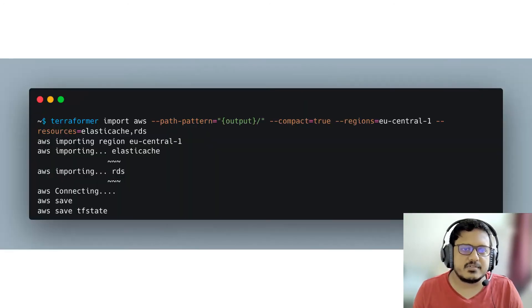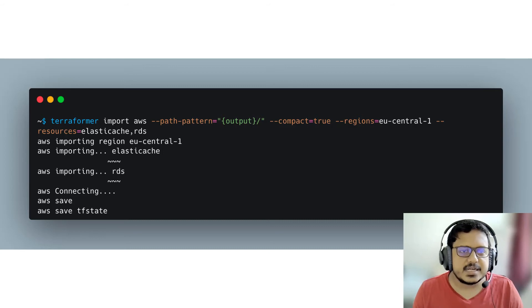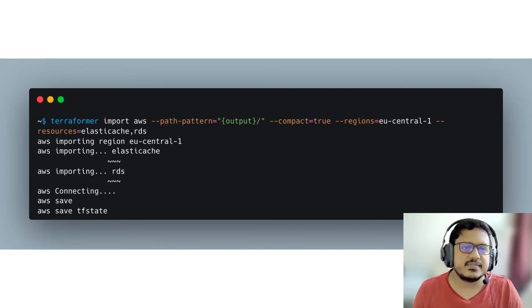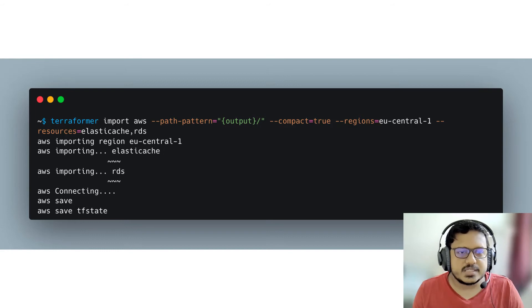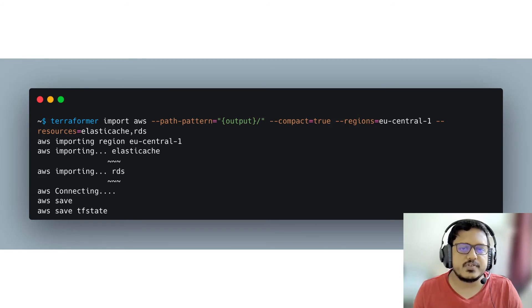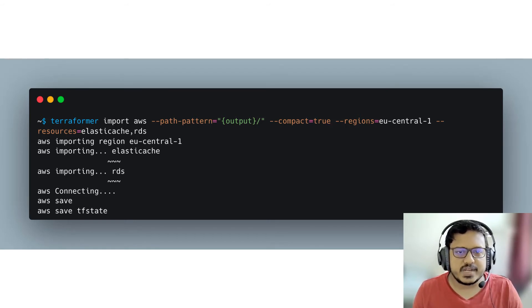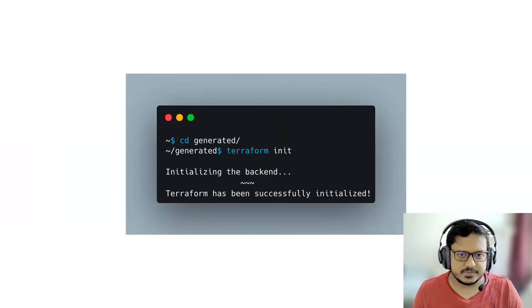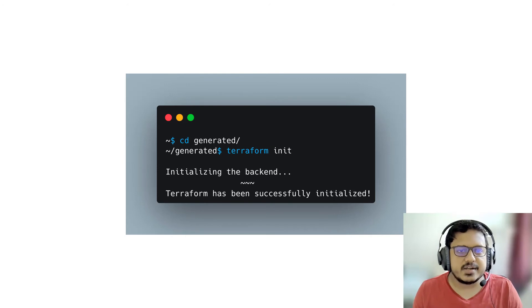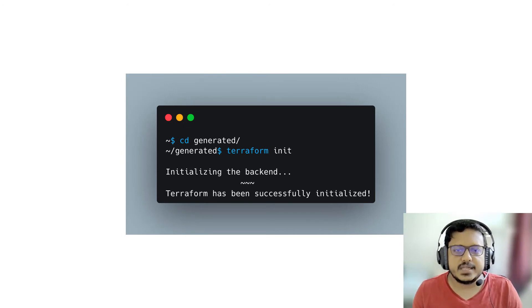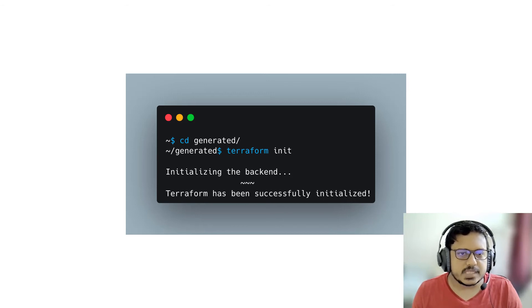It's time now to import the resources. We write the command terraformer import AWS path pattern output and so on, as you can see in the screen. And it starts importing all the resources that are under this account and saves the TF state. In our example, we use AWS as the provider name. We use the path pattern key, the path to where the configuration files generated will be stored. Then we use compact true for writing configurations of all resources in one file. Then we have another key for regions for defining the provider region and resources for the types of resources to be imported.